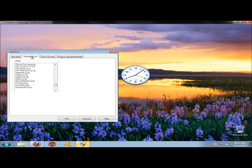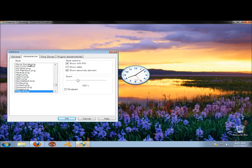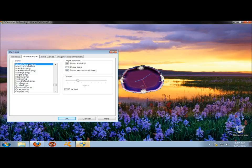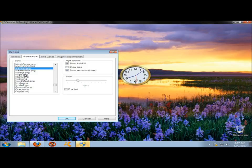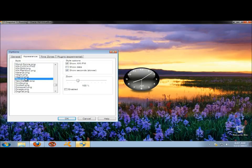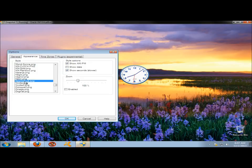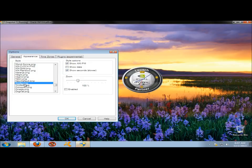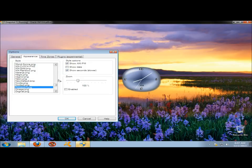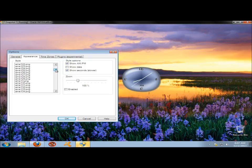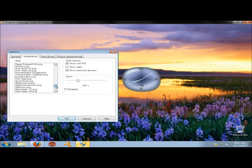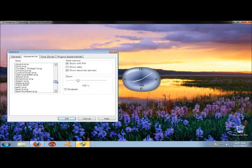Under Appearance, here's where you can select the style of clock. If I start clicking on these, you'll see the clock change. I'm just going to click on a few of them. It'll give you an idea. There are a ton of clocks to choose from, as you can see.